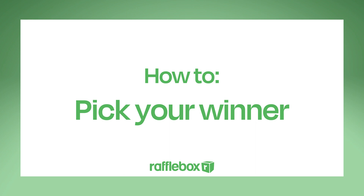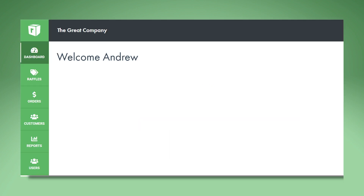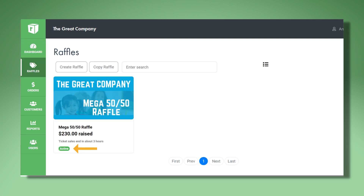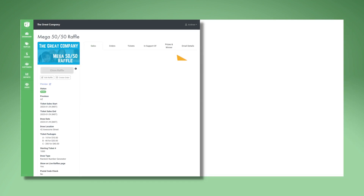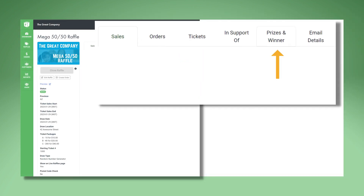Here's how to pick your winner on RaffleBox. Log in to the RaffleBox dashboard. Click the Raffles icon on the left-hand side. Click your active raffle. Open the Prizes and Winners tab at the top of the page.